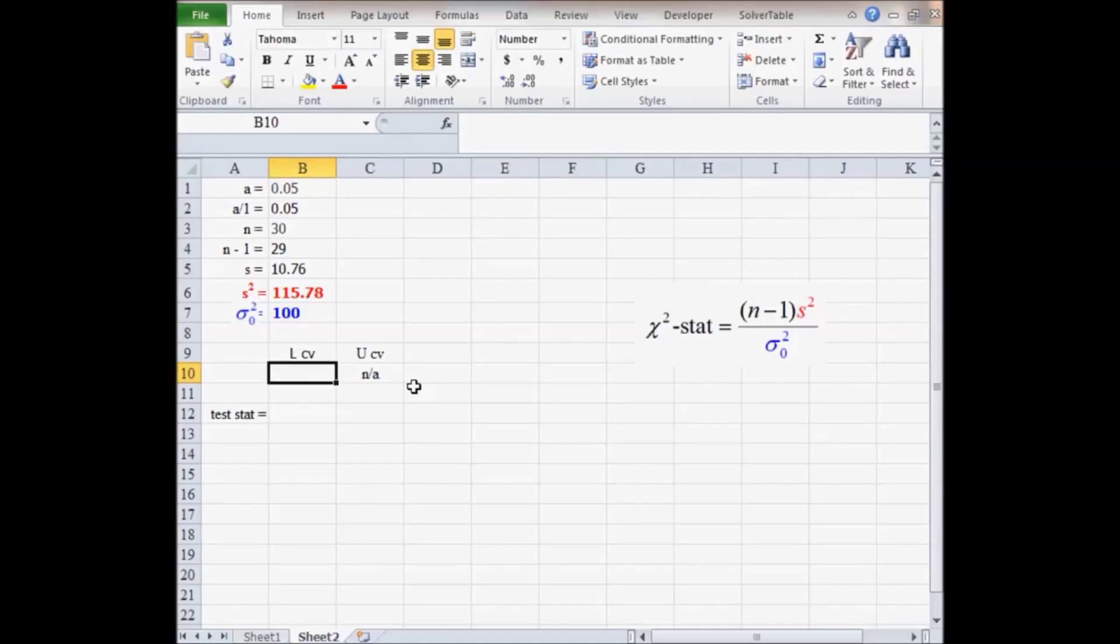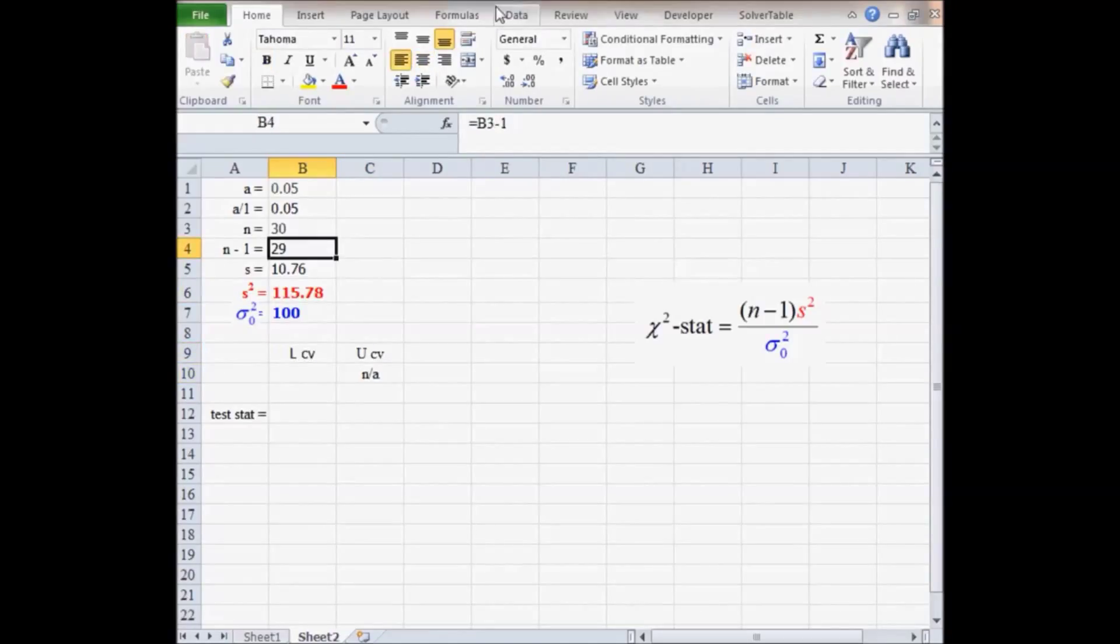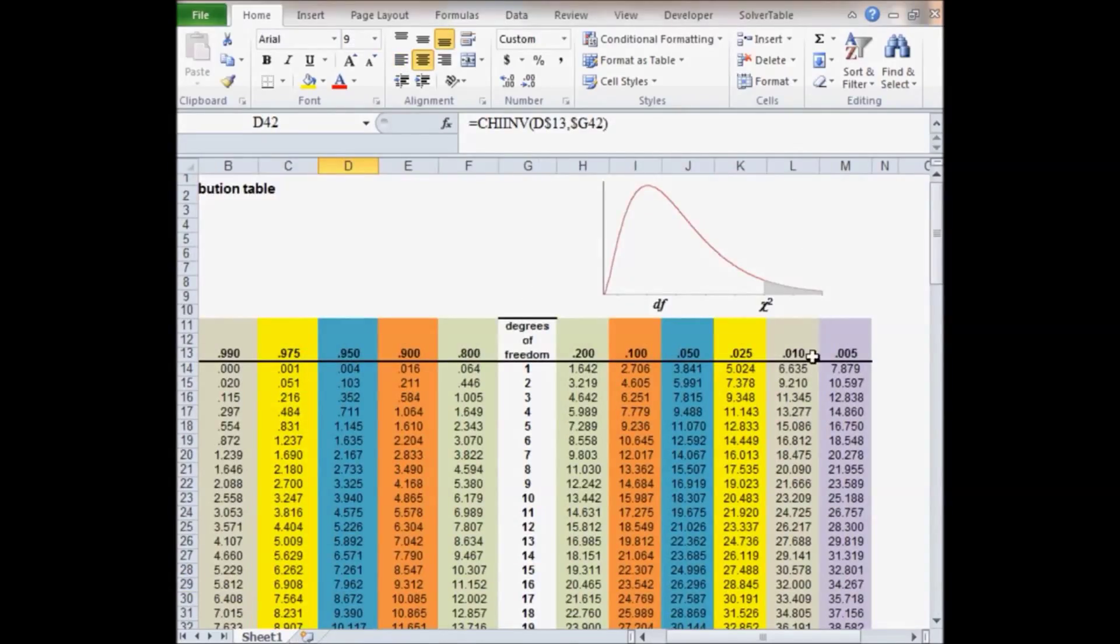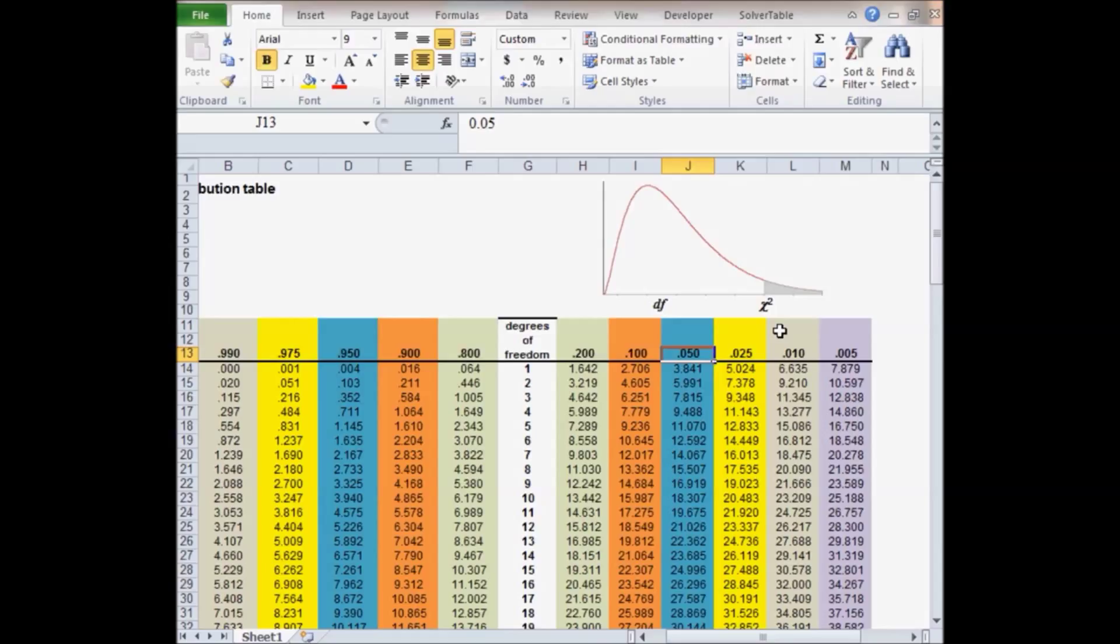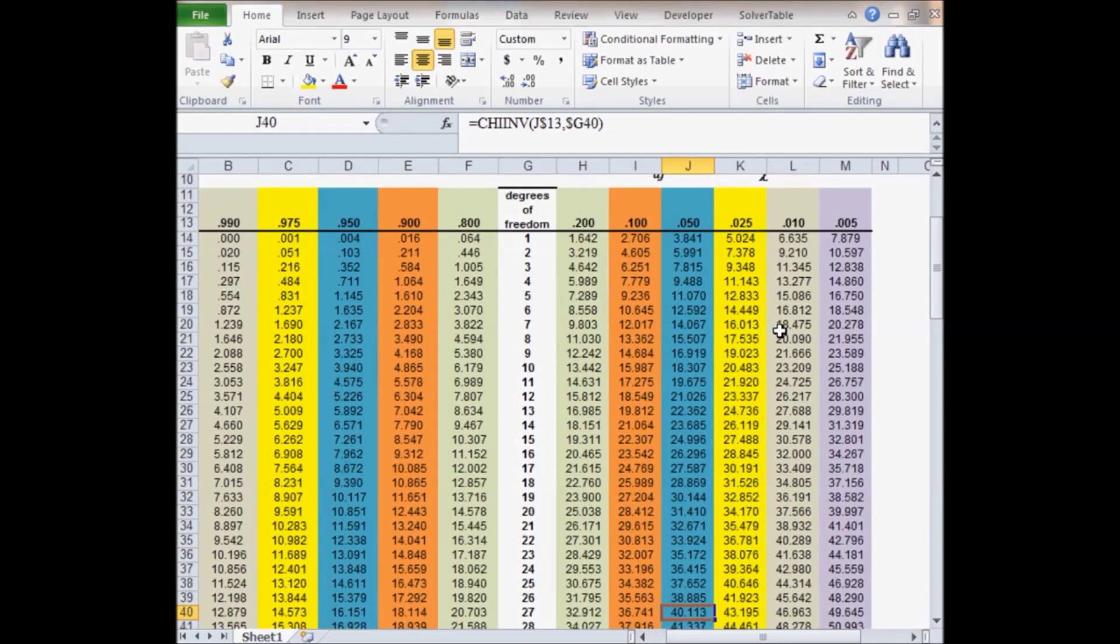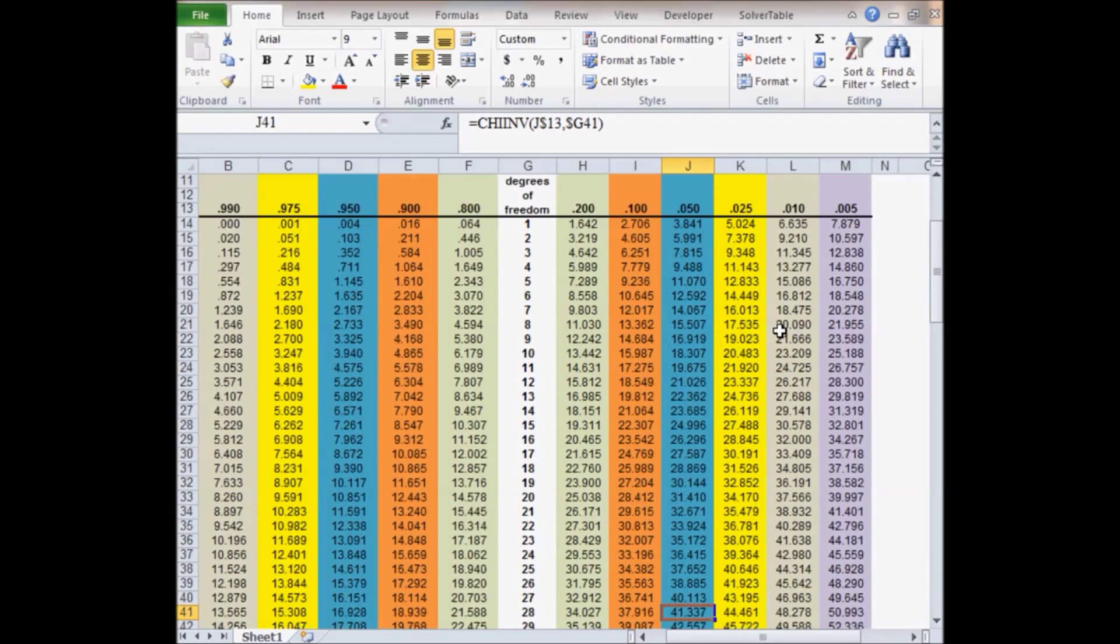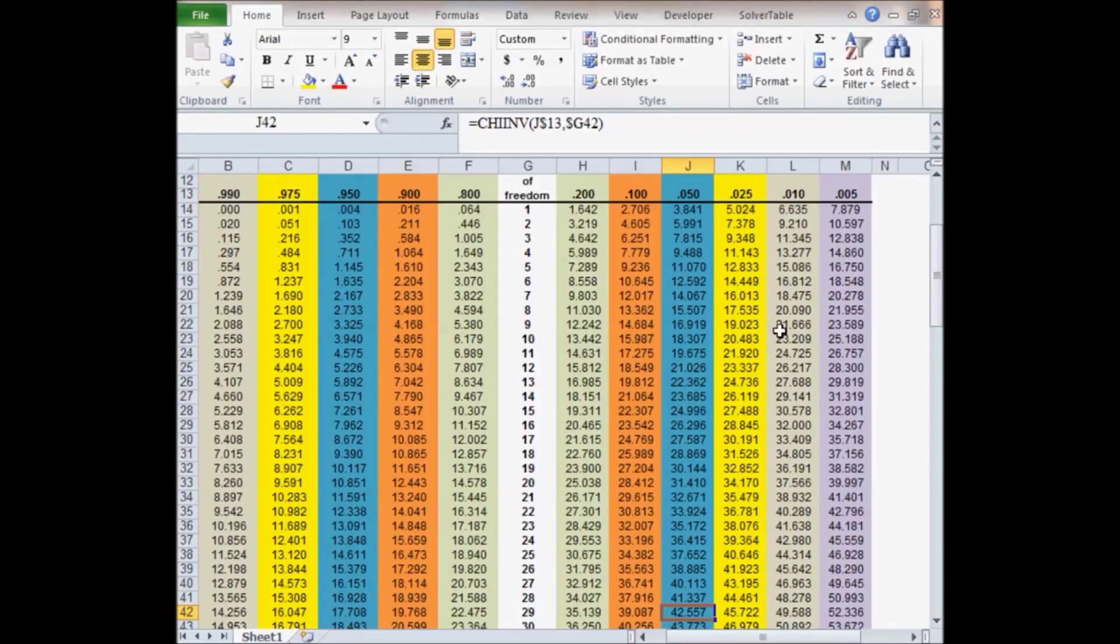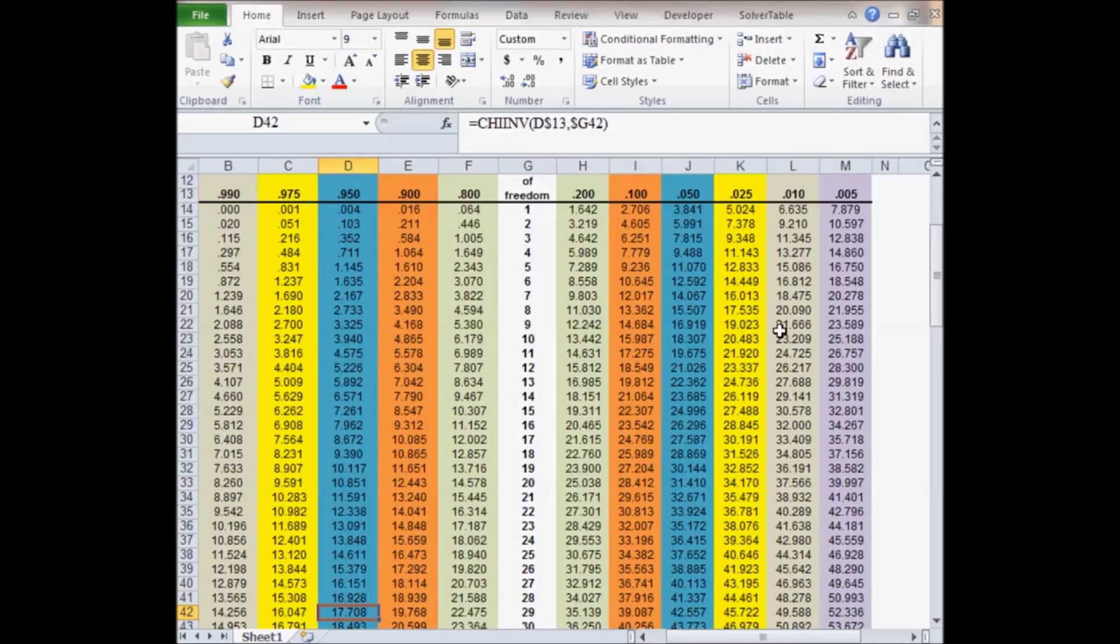To get the lower critical value, we need to be in row 29 of the chi-square table. We start at 0.05, the significance level, and go down until we get to row 29. We had 30 observations in our data, 30 minus 1 is 29. 42.557 is the upper critical value, 17.708 is the lower critical value.